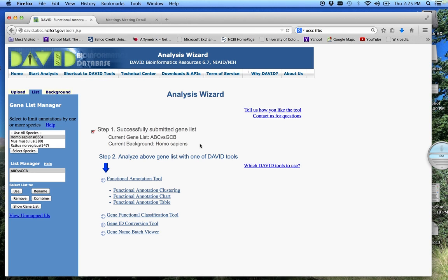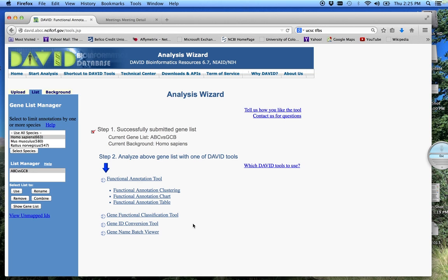Our gene list was looking at genes different between two different forms of B-cell lymphoma, one more aggressive than the other. Our second tutorial looked at how we explore this gene list at the gene level, and this covered the Gene Name Batch Viewer, ID Conversion Tool, and Functional Classification Tools.